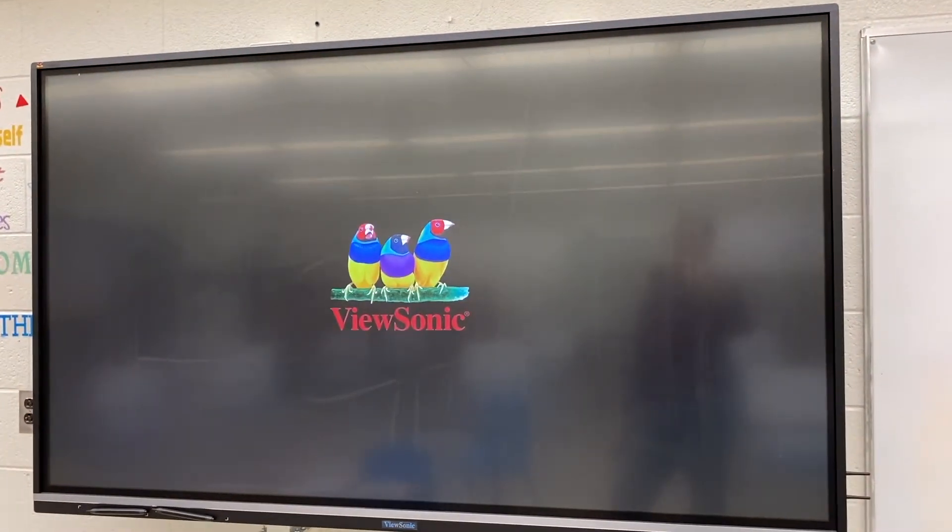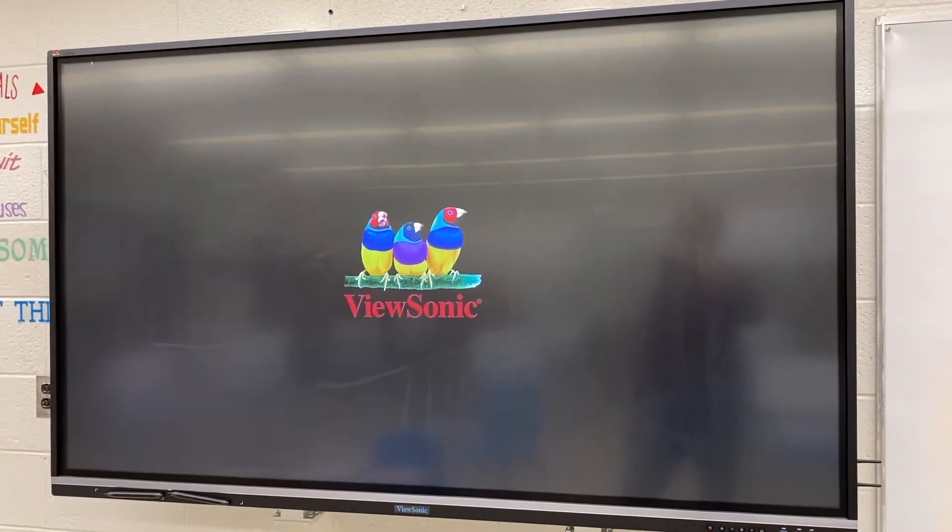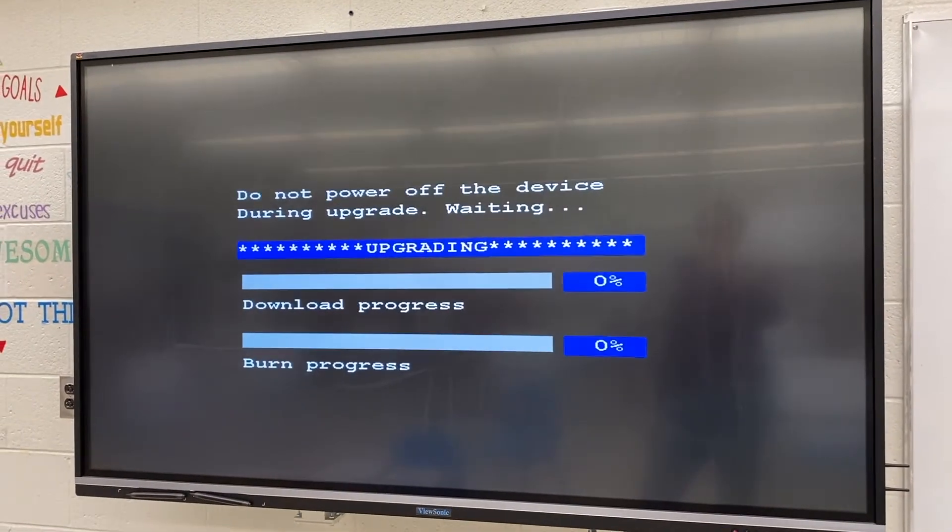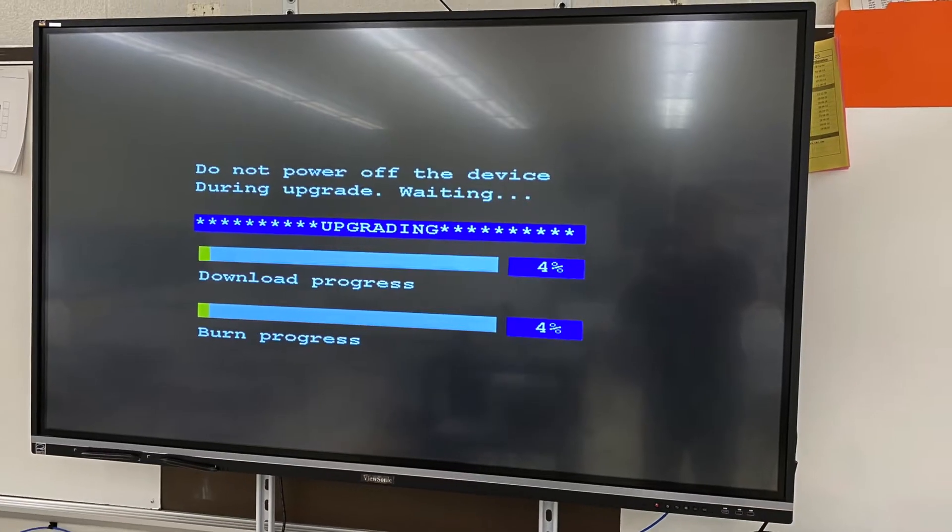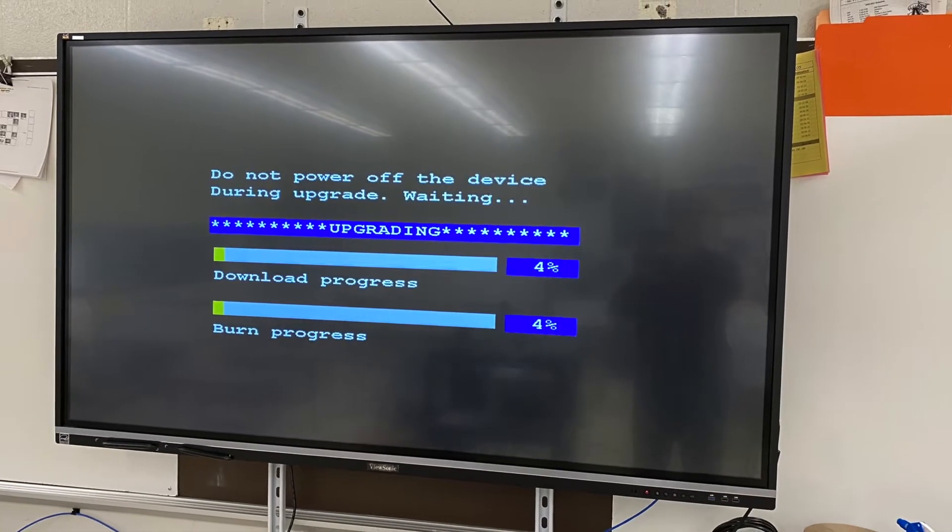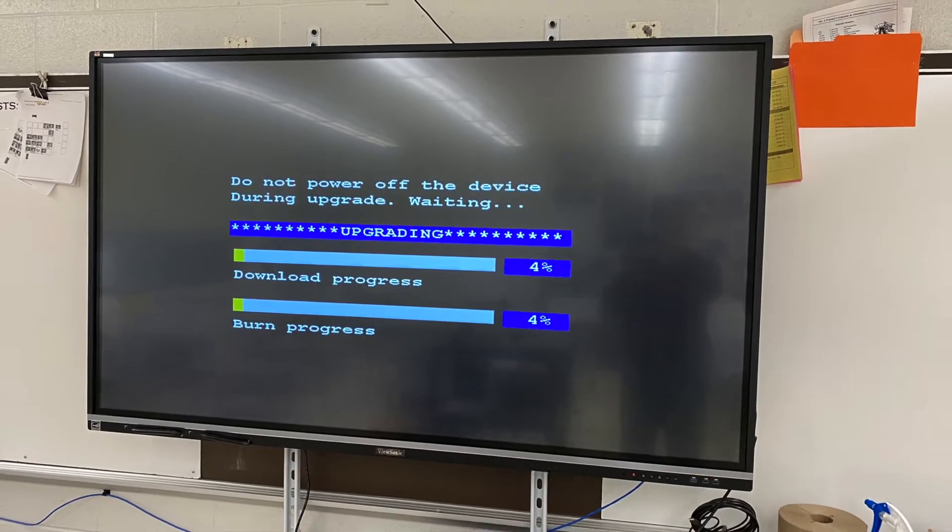The upgrade process does take a little while, so I'm not going to go through and show you that entire thing. As I mentioned this process takes a little bit so we'll just skip over this.